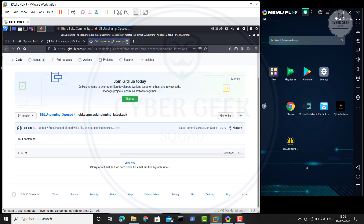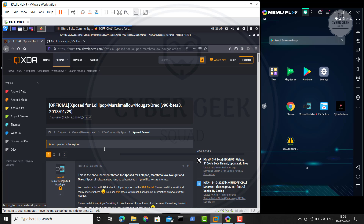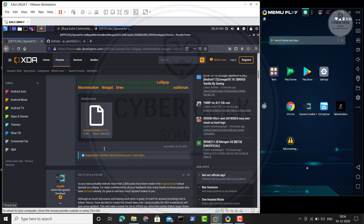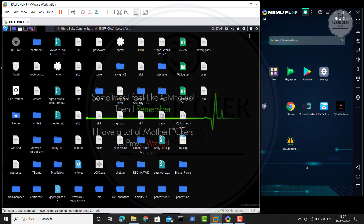Another thing you need is the Xposed Framework. You need to download this — I finally found the right website. There are many frameworks out there but you need to select the one which works for your emulator or Android device. For me this one worked fine. Just right-click on it — it is also an APK file. Install it, it's not a virus, and you are only going to try it in your emulator, so nothing to worry about.